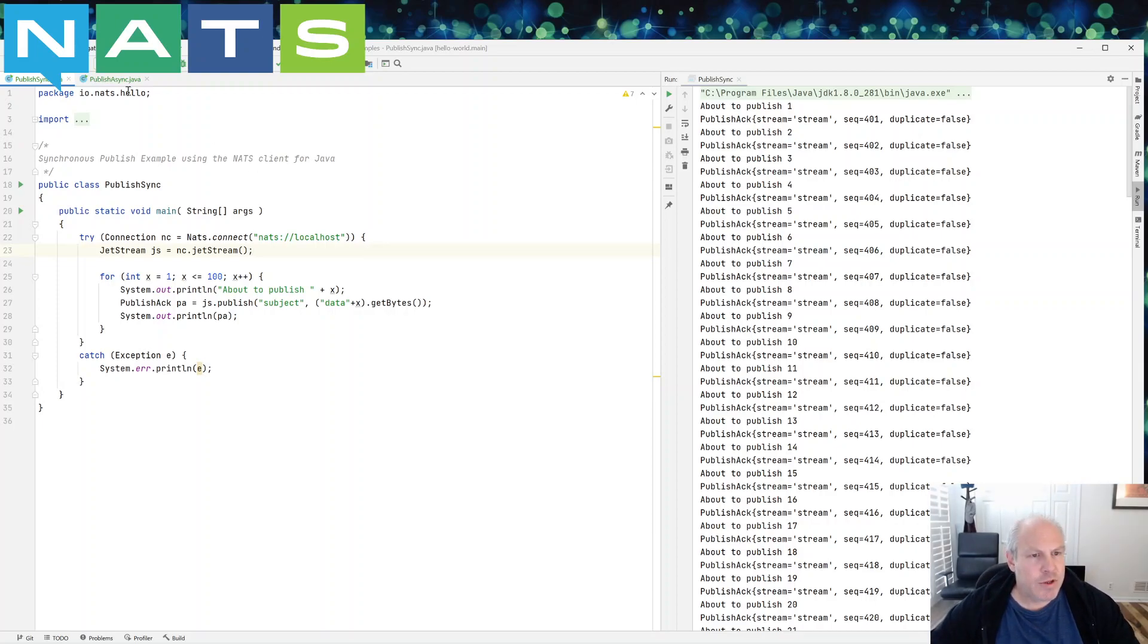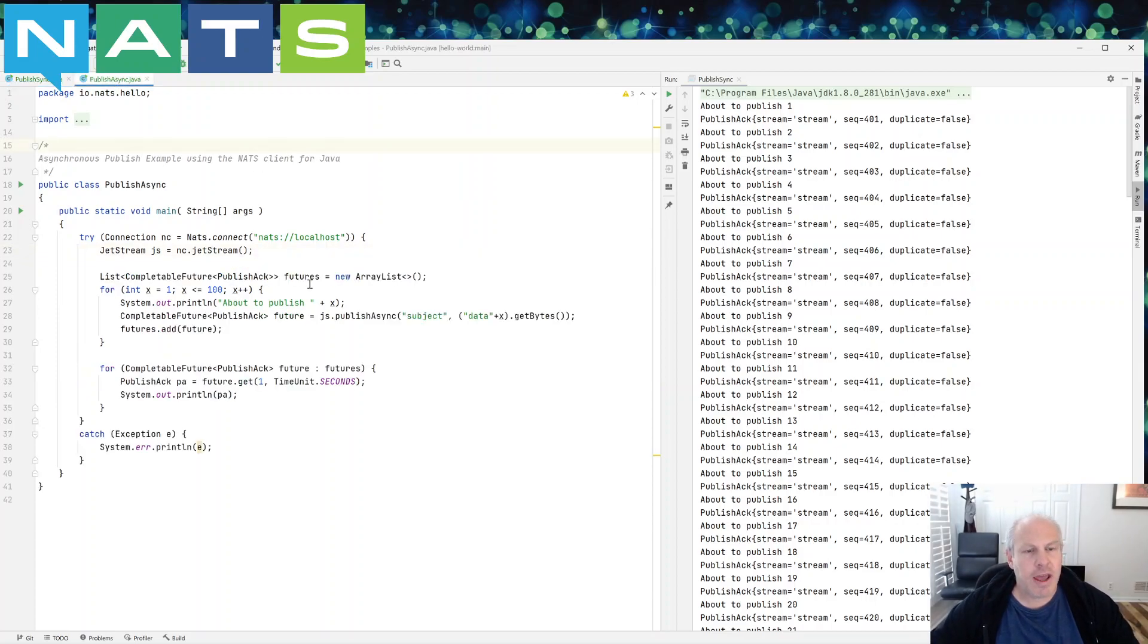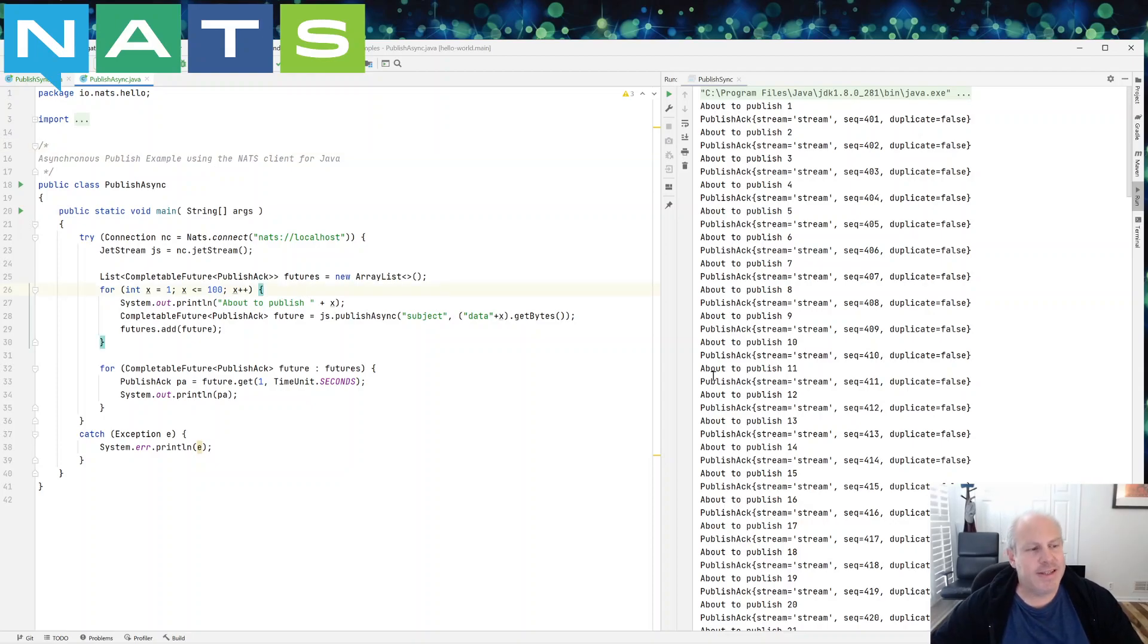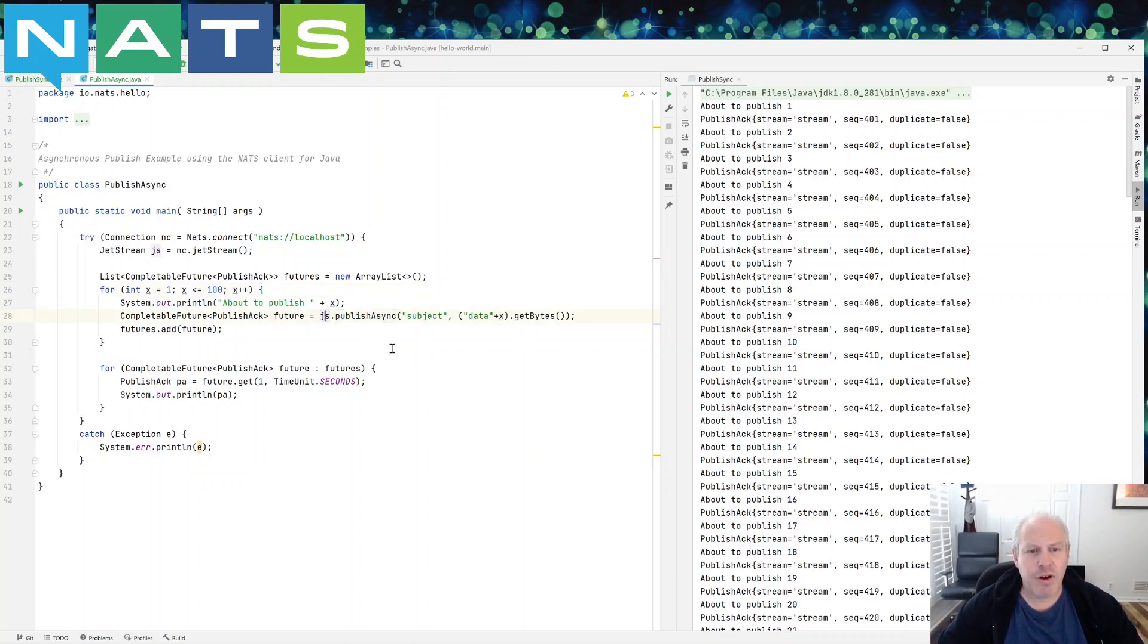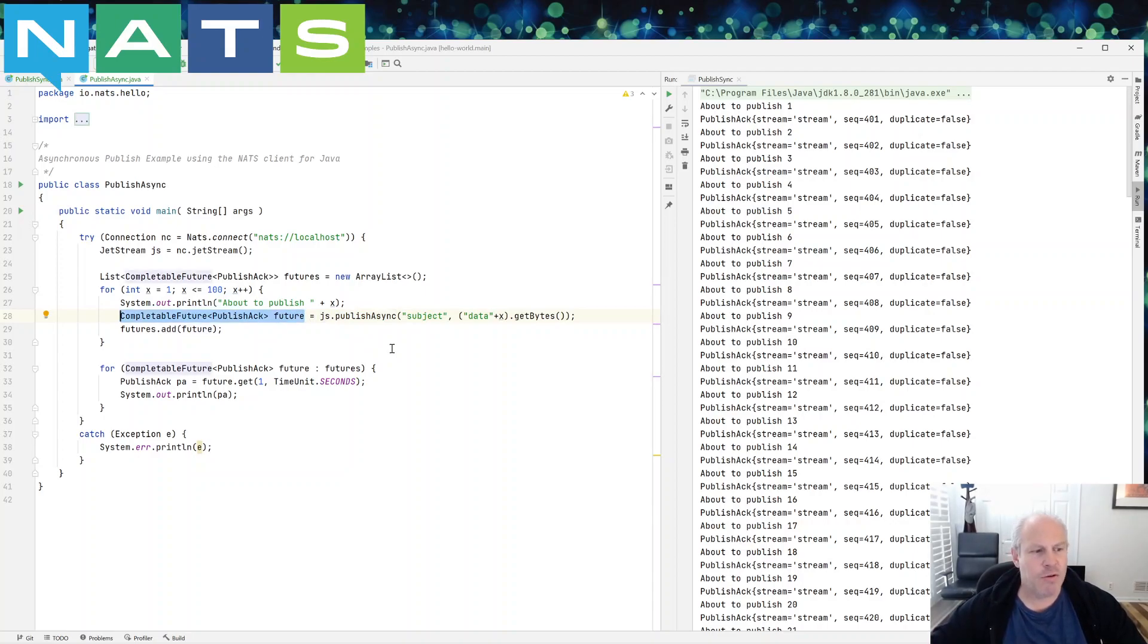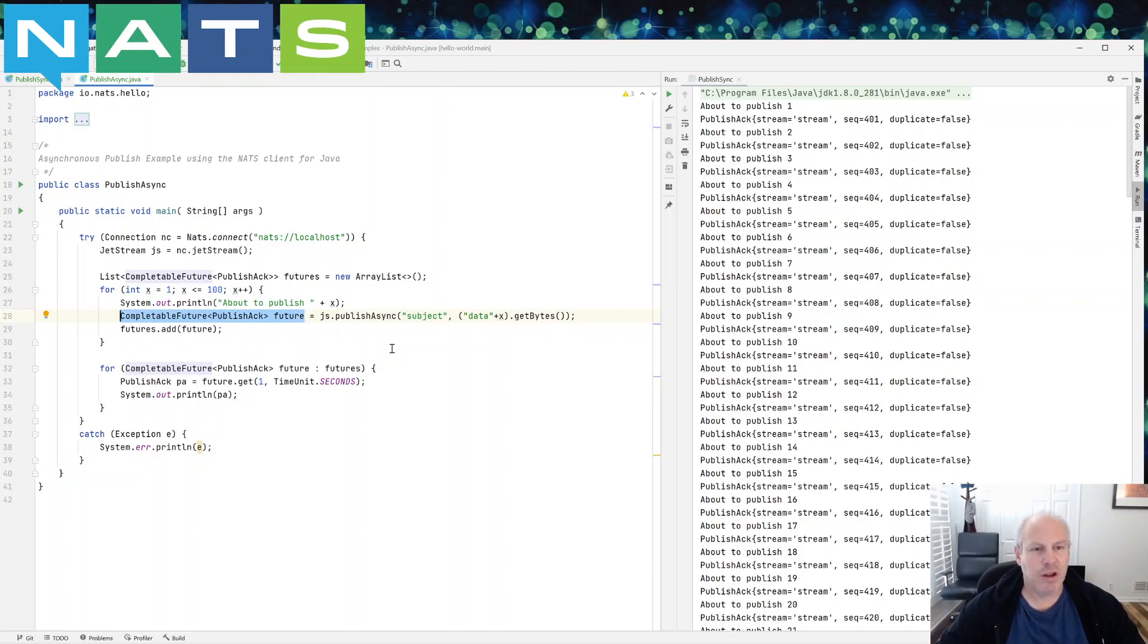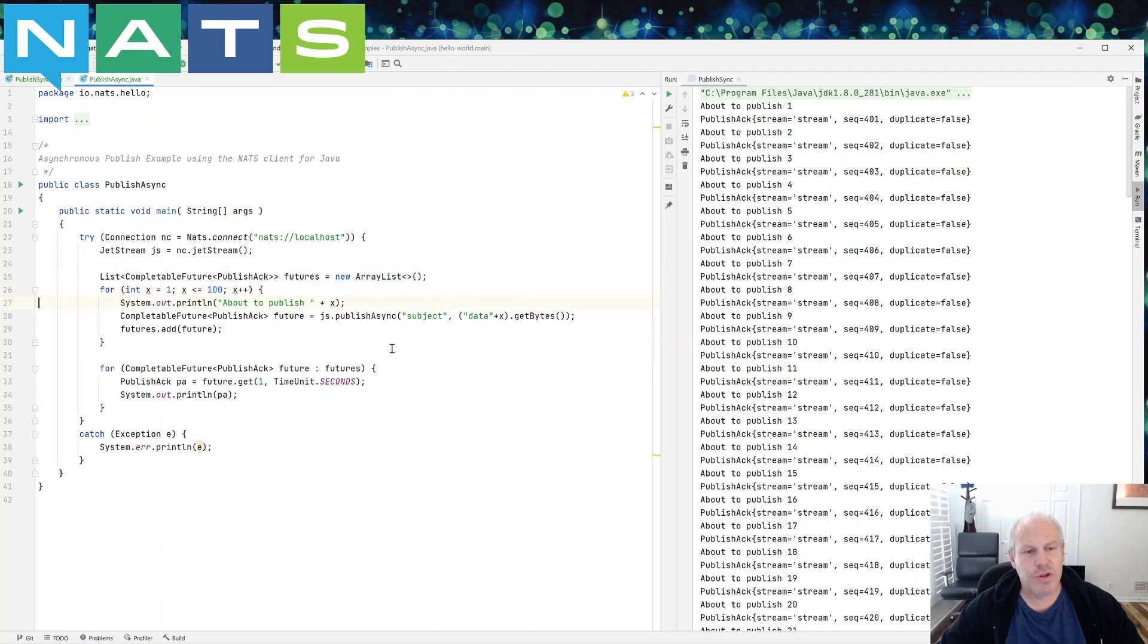So I'm just going to jump into the asynchronous example. So in this example, what I'm going to do is I'm going to publish asynchronously and we use that method and it returns a future that on its own is handling, getting the acknowledgement. And I'm going to collect all those futures.